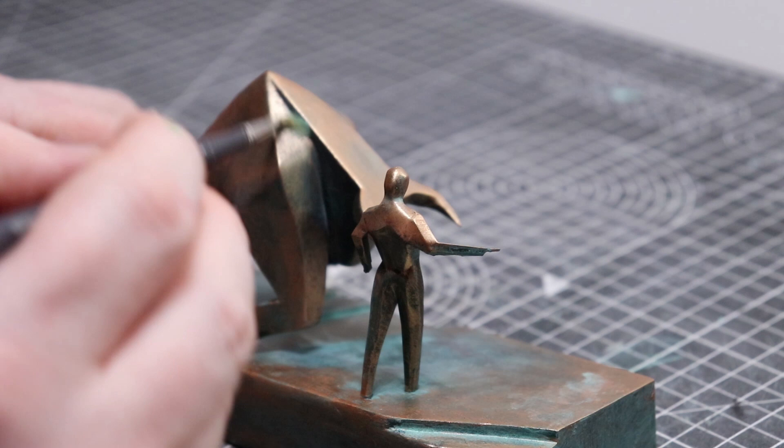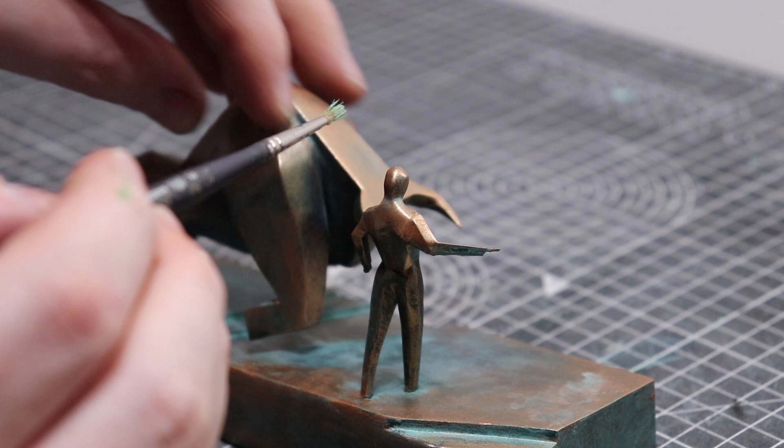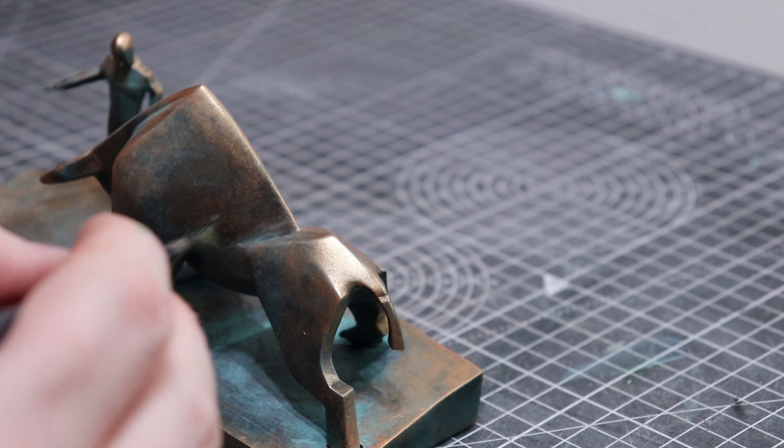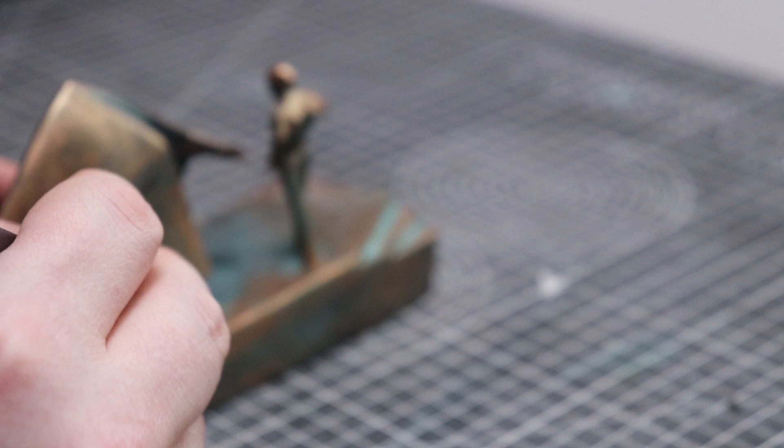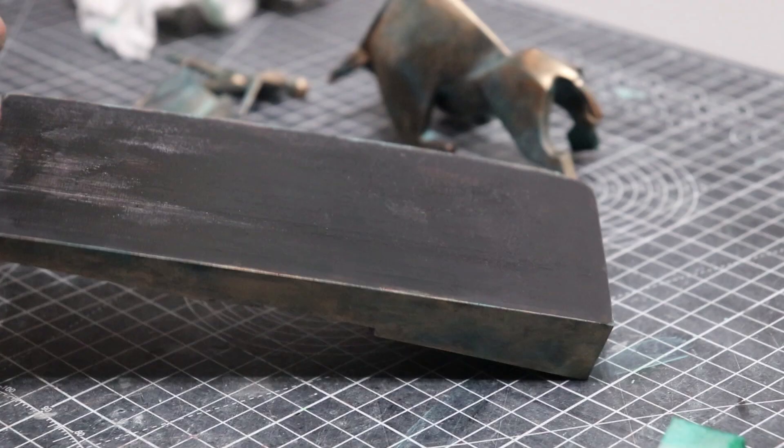Once everything was done I hit it with a satin clear coat, nothing too fancy. Then just because I didn't like how shiny that was I actually did go back and add some more of that green verdigris just to add some matness back in and some tonal variation. But after that it was done so here are the glamour shots.